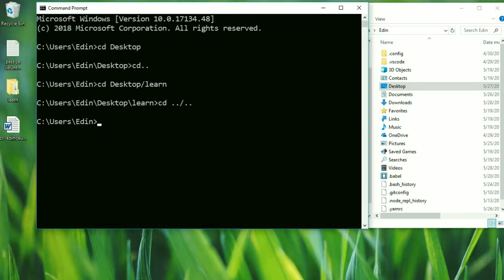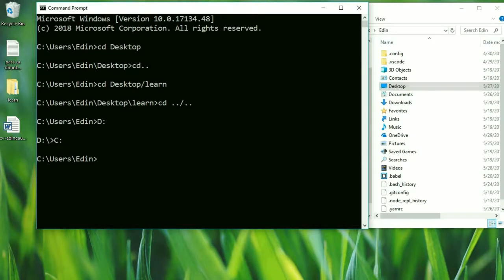Sometimes you will want to go to your D drive. Let's see how we can easily do that — press 'd', then colon, and enter. Now we are inside of the D drive. If you want to go back to C drive, press 'c', colon, enter. Here you can see that command prompt already remembers where we were before we went to D.